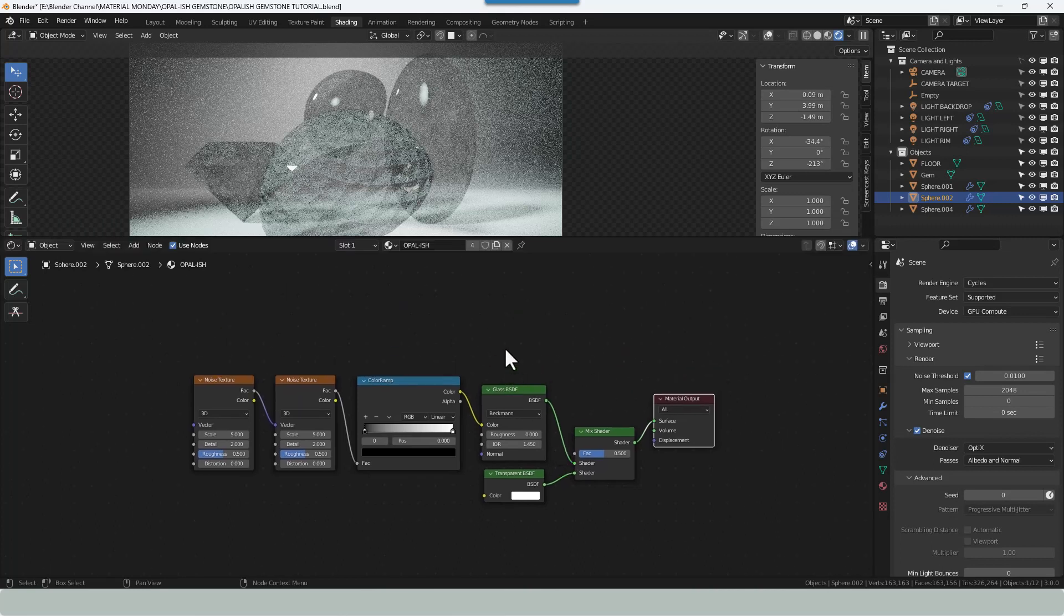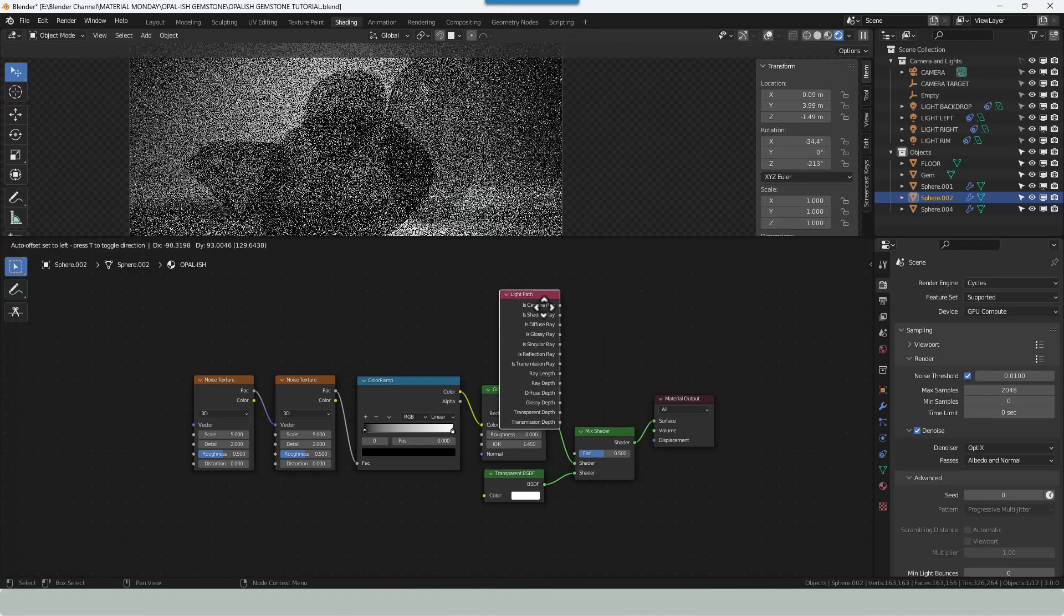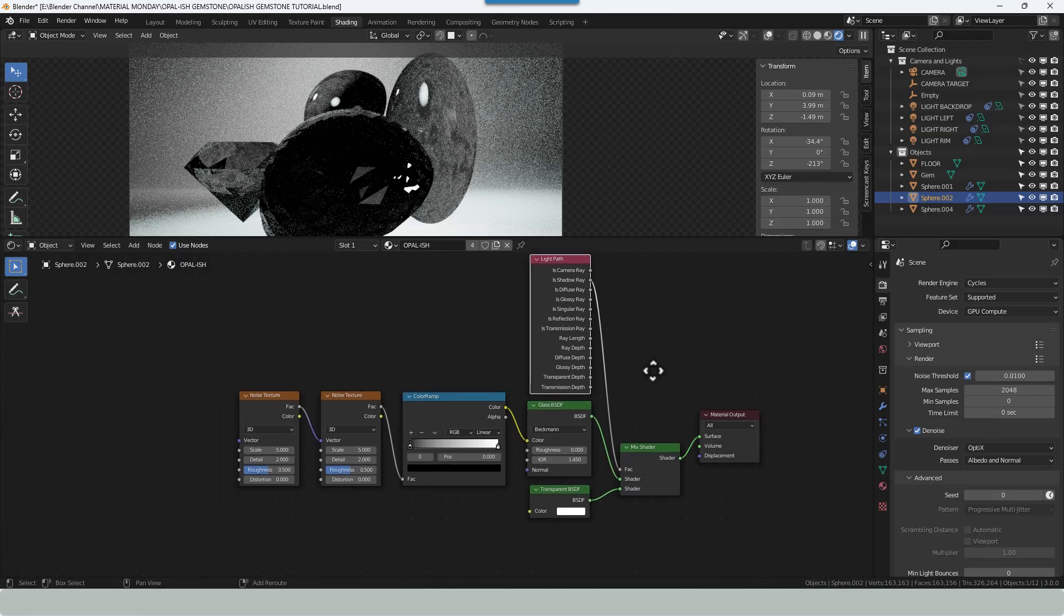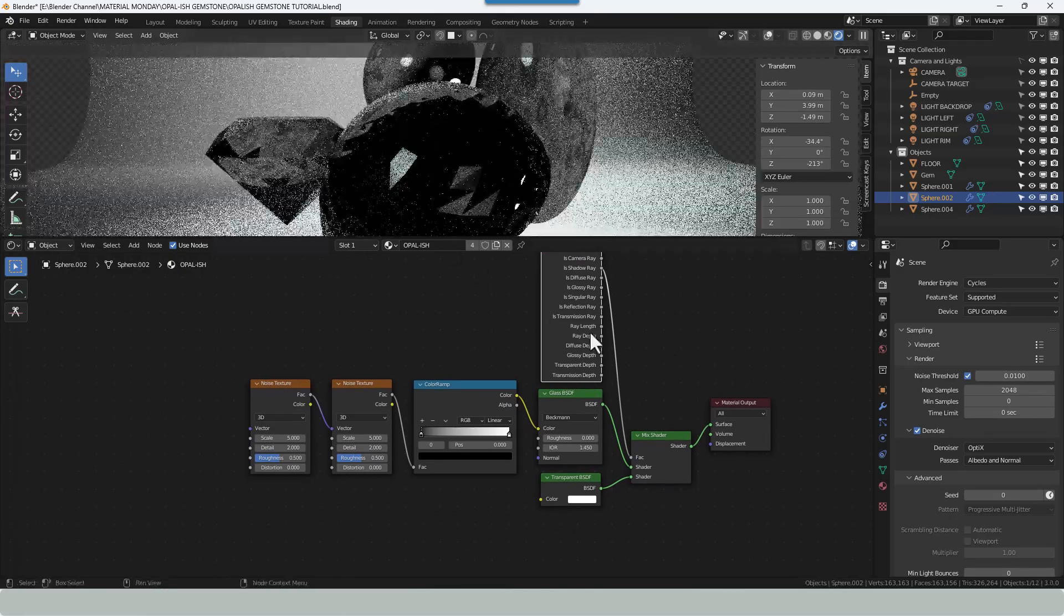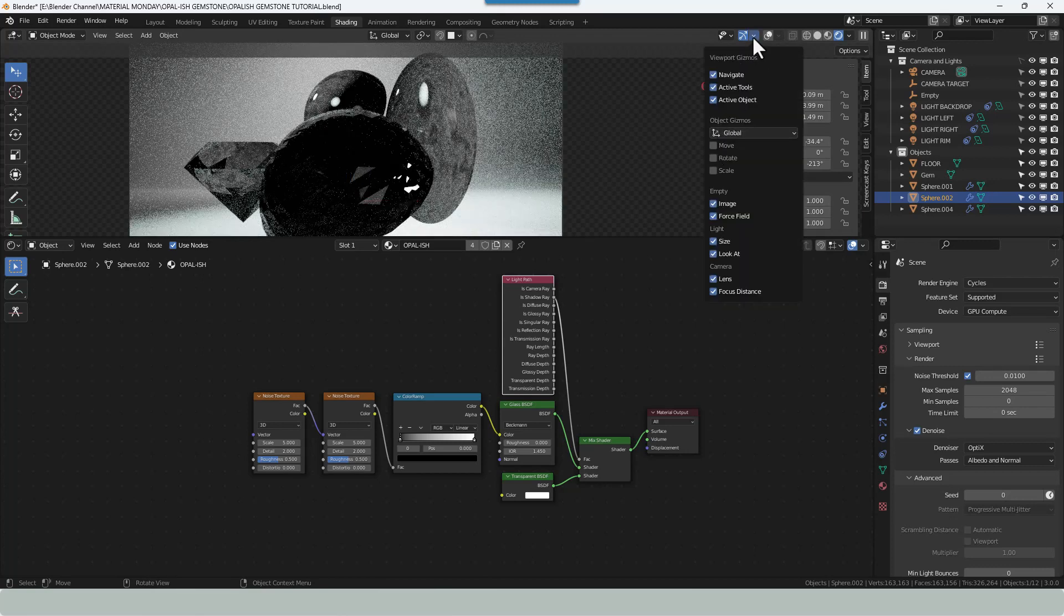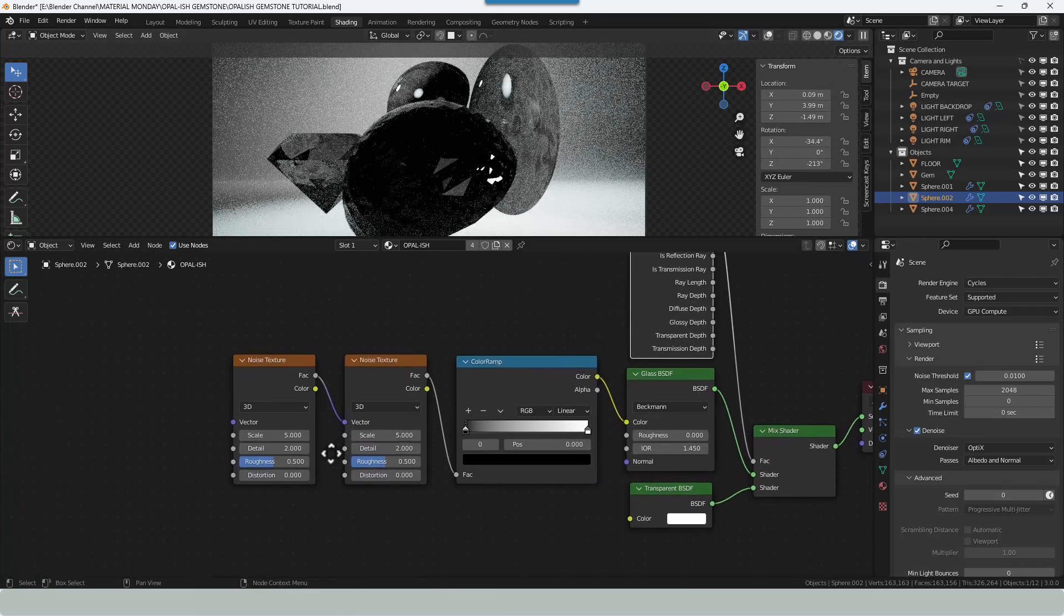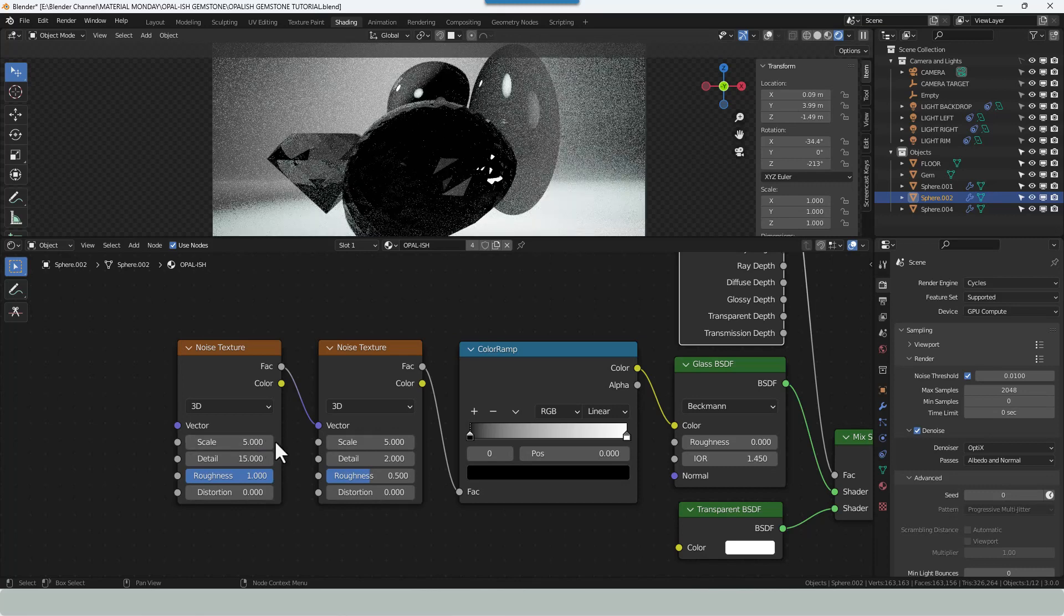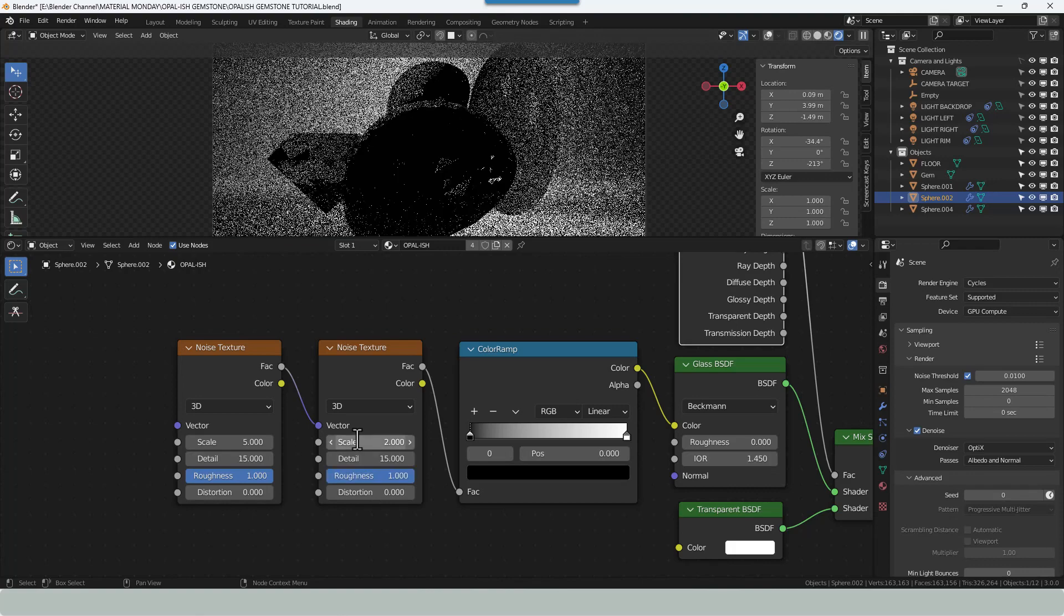For the factor we're going to use a light path. And the light path output that we want to use is is shadow ray. So it's the second one down. So you can see now when we turn it kind of it absorbs some of the light. Let's bring that back. Now let's make some changes to some of these bits and pieces. So the detail on the first noise node is going to be 15 and roughness 1. And the scale on the second is going to be 2, detail 15, roughness 1. Both set at 3D.